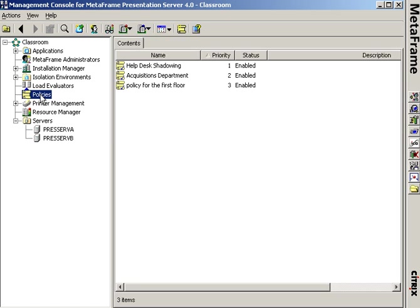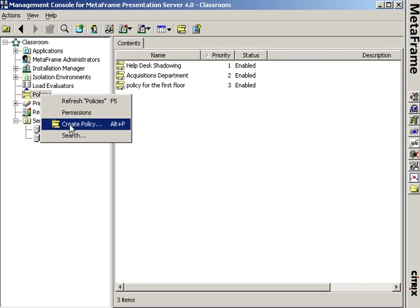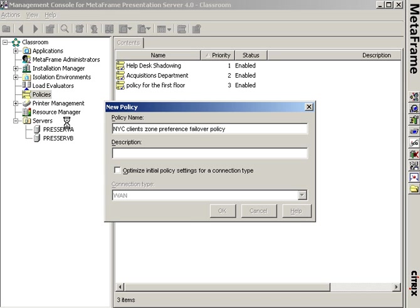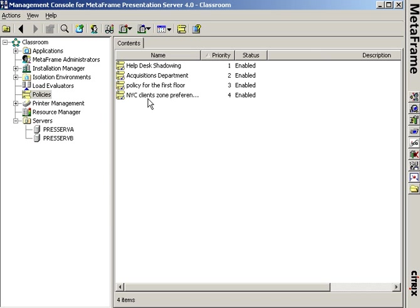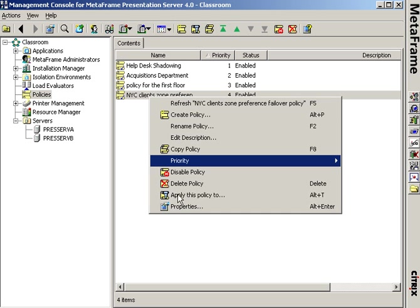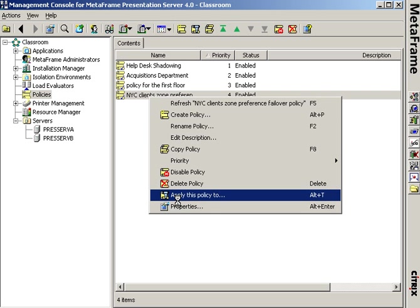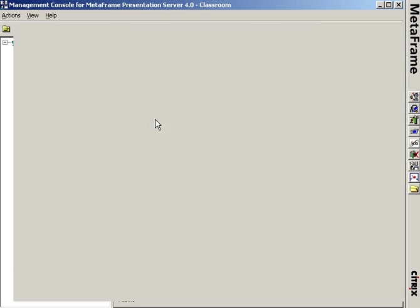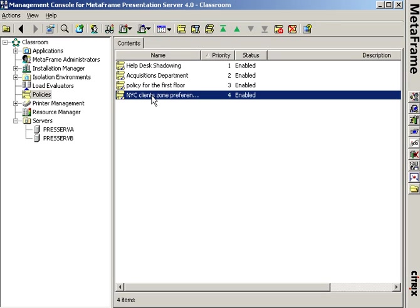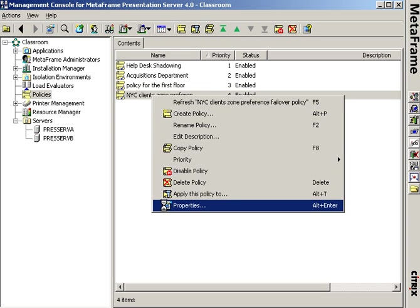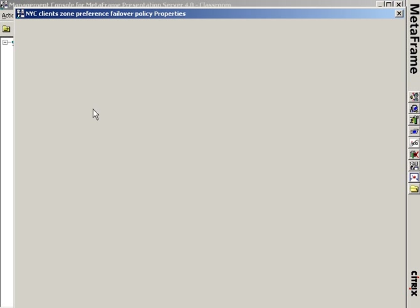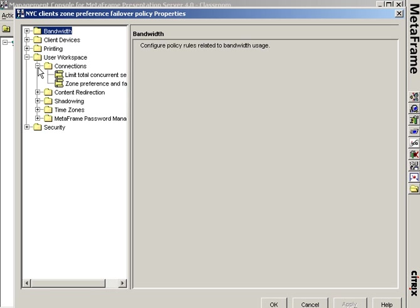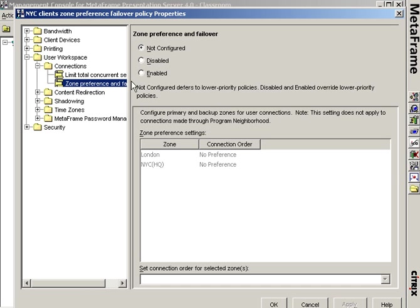So I'm going to go to the policies node of the presentation server console. And I'm going to create the first policy, the NYC clients zone preference failover. And in the properties of the policy, under user workspace connections, there's a zone preference and failover tab. I'm going to enable zone preference and failover.